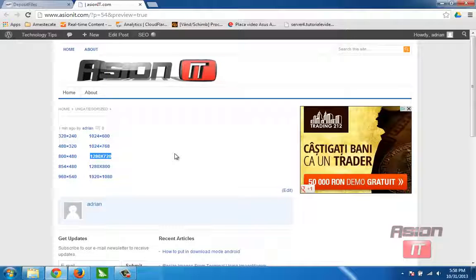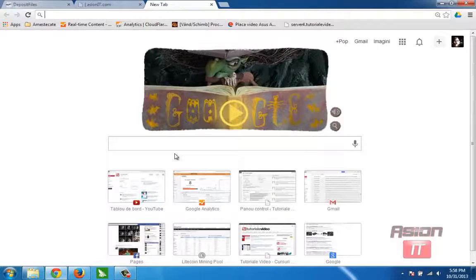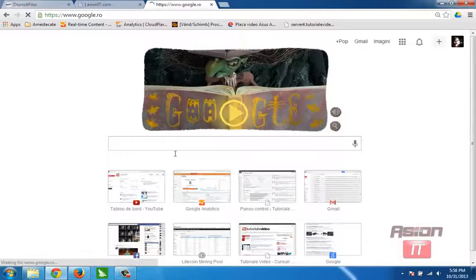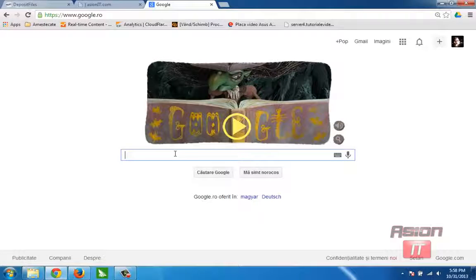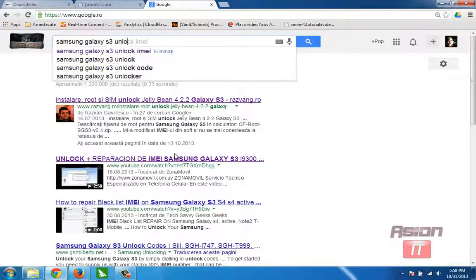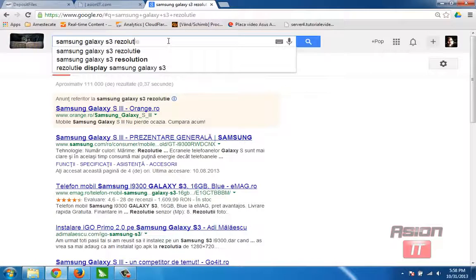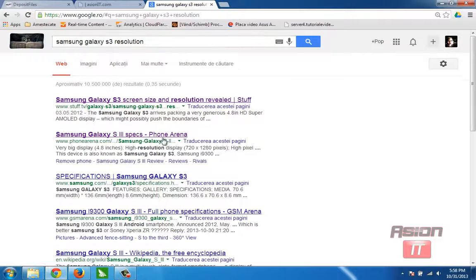In order to install iGO or to get the right iGO for your phone, you need to find out what resolution your phone is. In our case I will install iGO Primo on Samsung Galaxy S3, so I will search on Google for Samsung Galaxy S3 resolution.